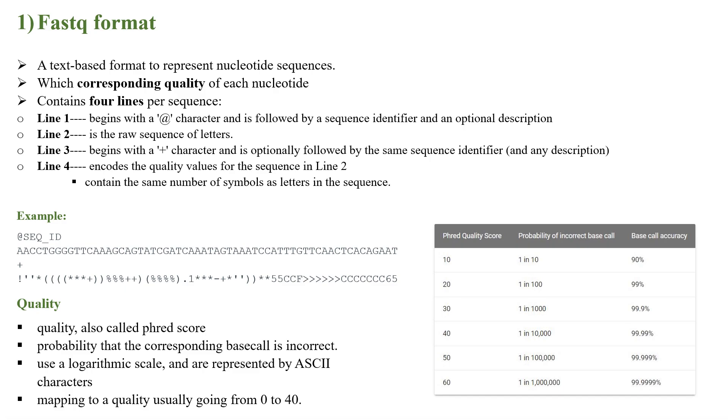The second file format system is the FASTQ format system, which is also a text-based format to represent nucleotide sequences which also has corresponding quality of each nucleotide. It contains four lines per sequence. Line one begins with the at sign followed by sequence identifier and optional description. Line two represents the raw sequence of letters.